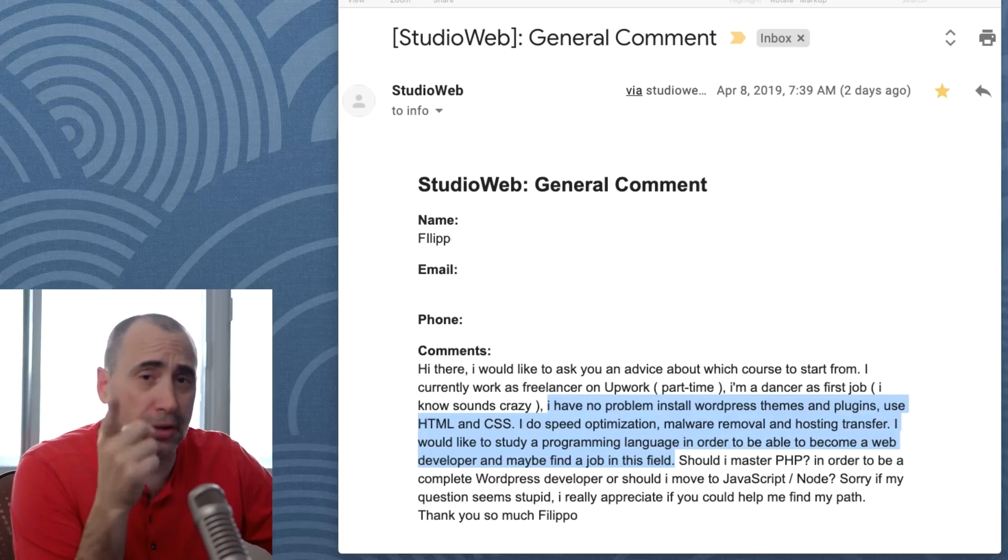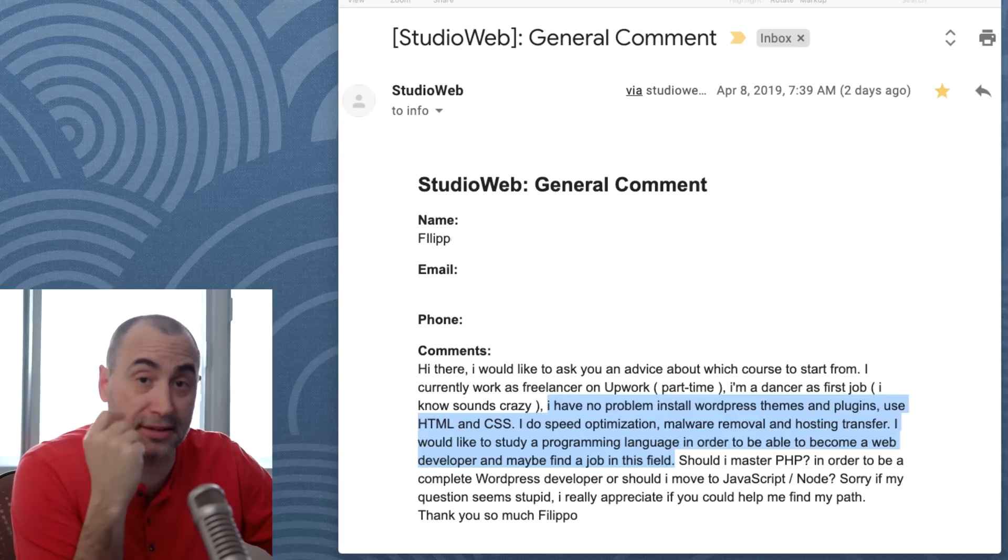And there you go. That's my two tips on that. Thanks for watching. Bye-bye.